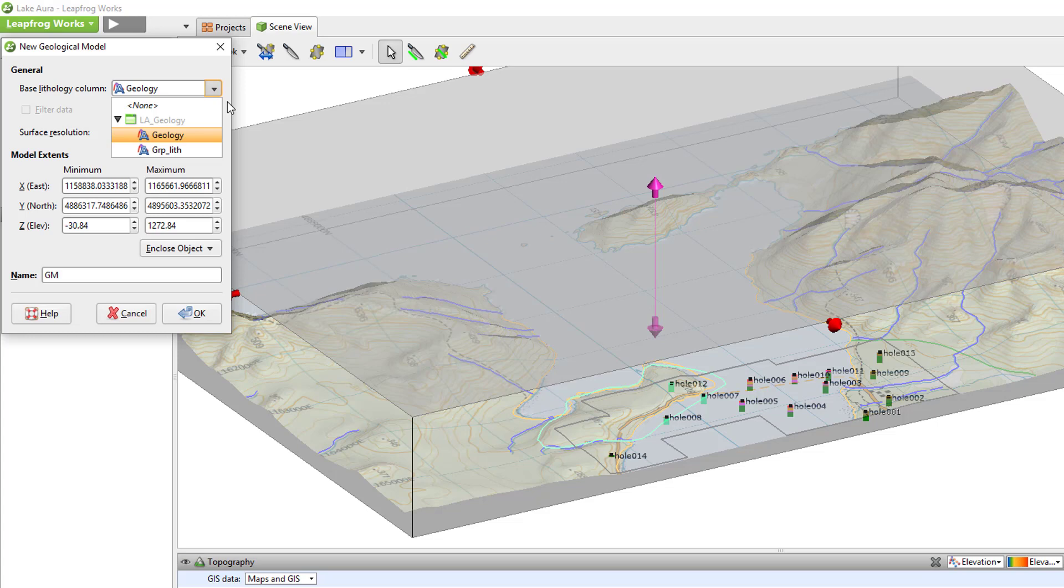If the model is being created from a geological map or from a different data type that isn't available in the Base Lithology drop-down, you can select None from the drop-down list. This will let you define the lithologies manually once the geological model has been created.